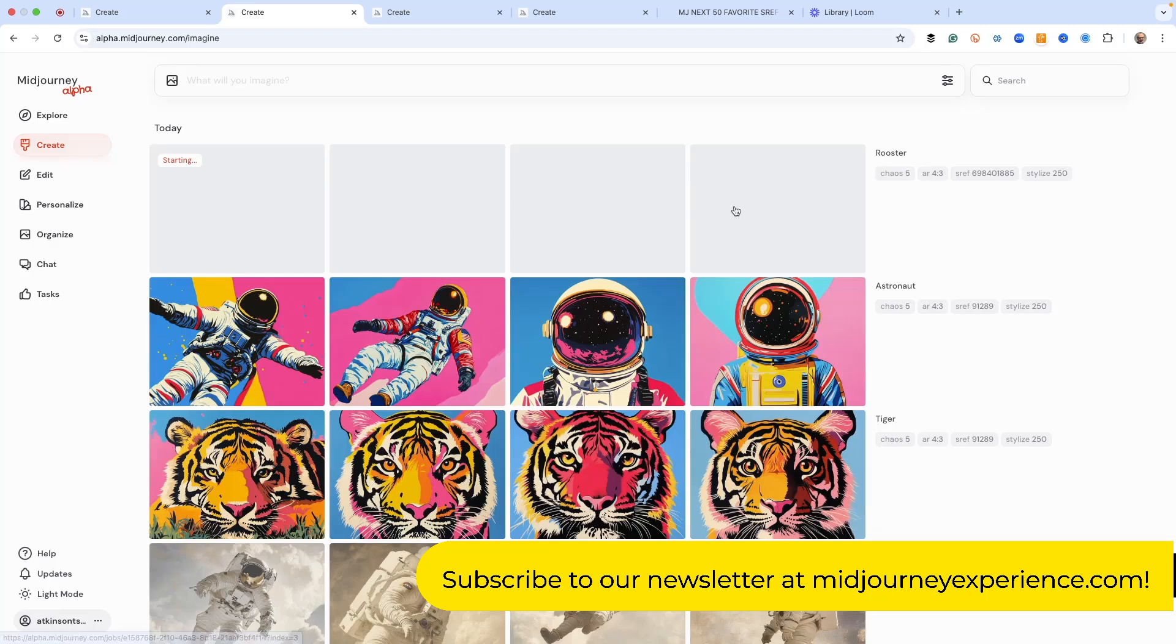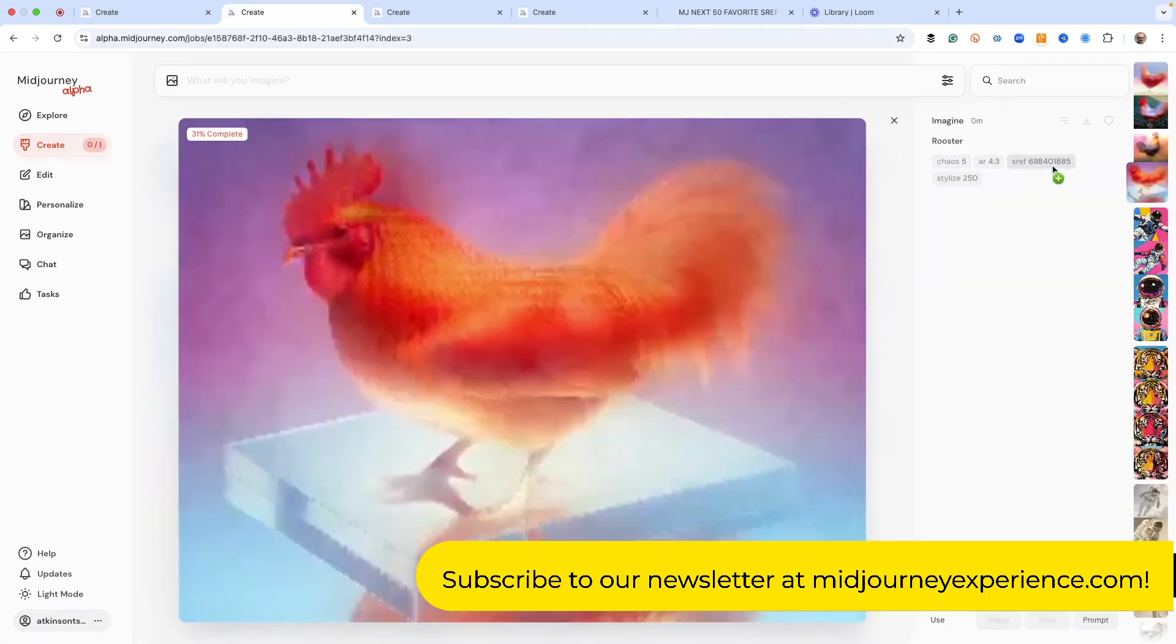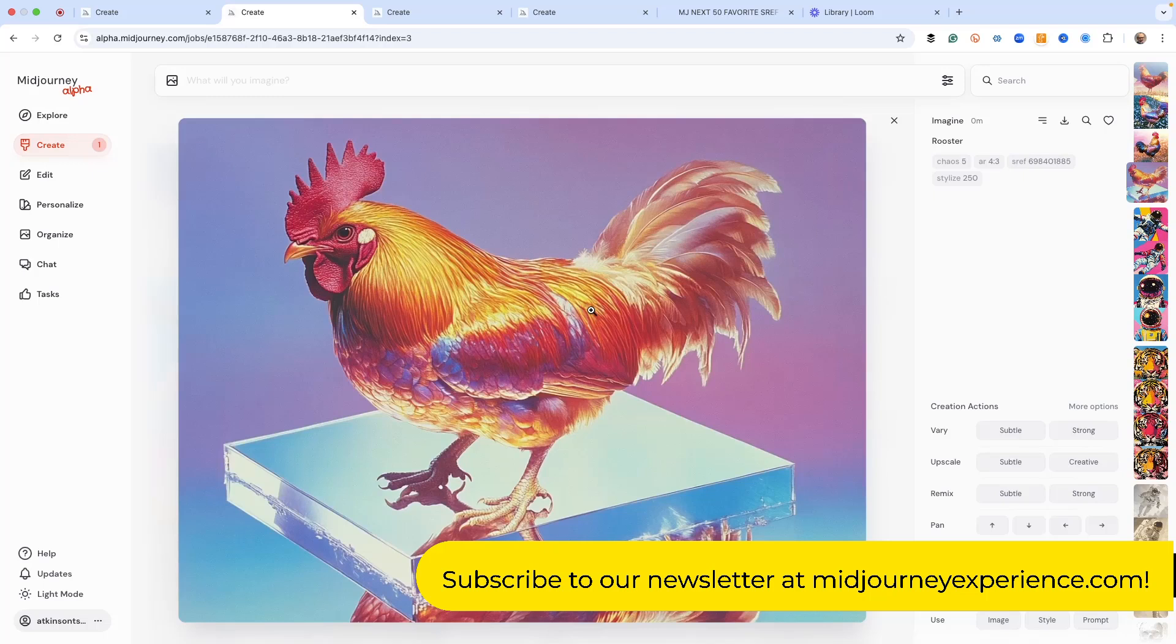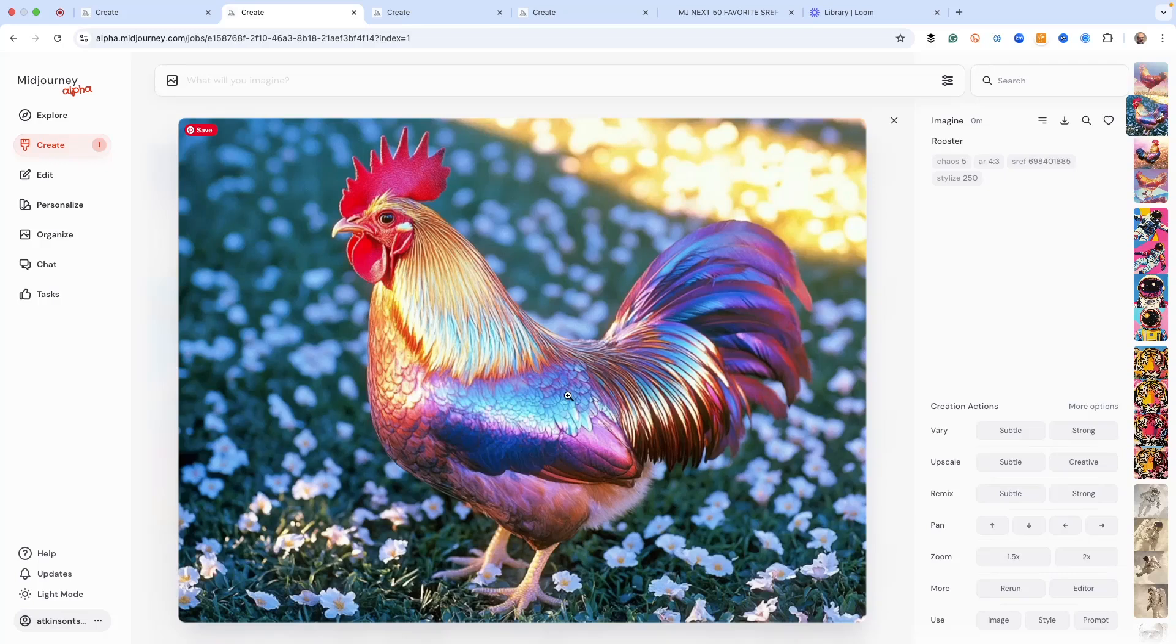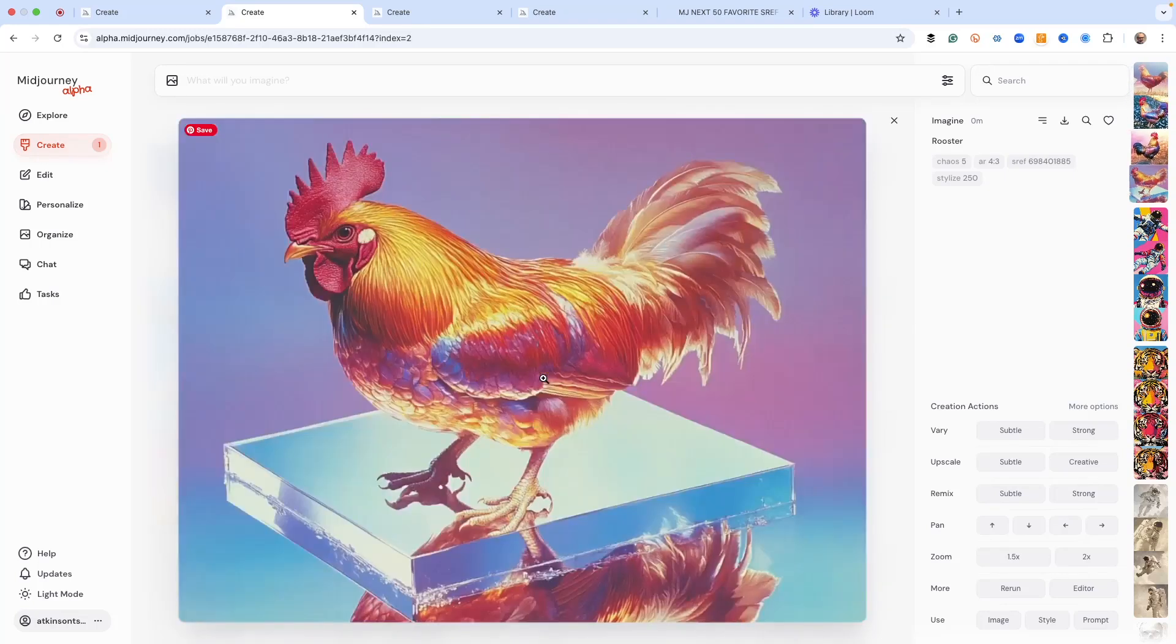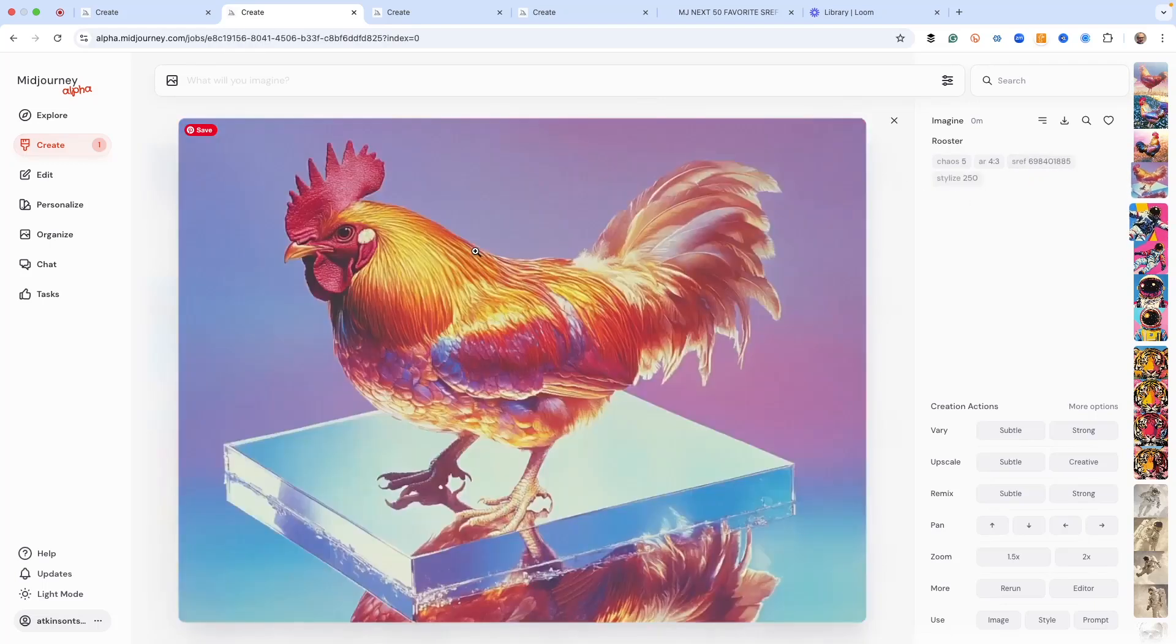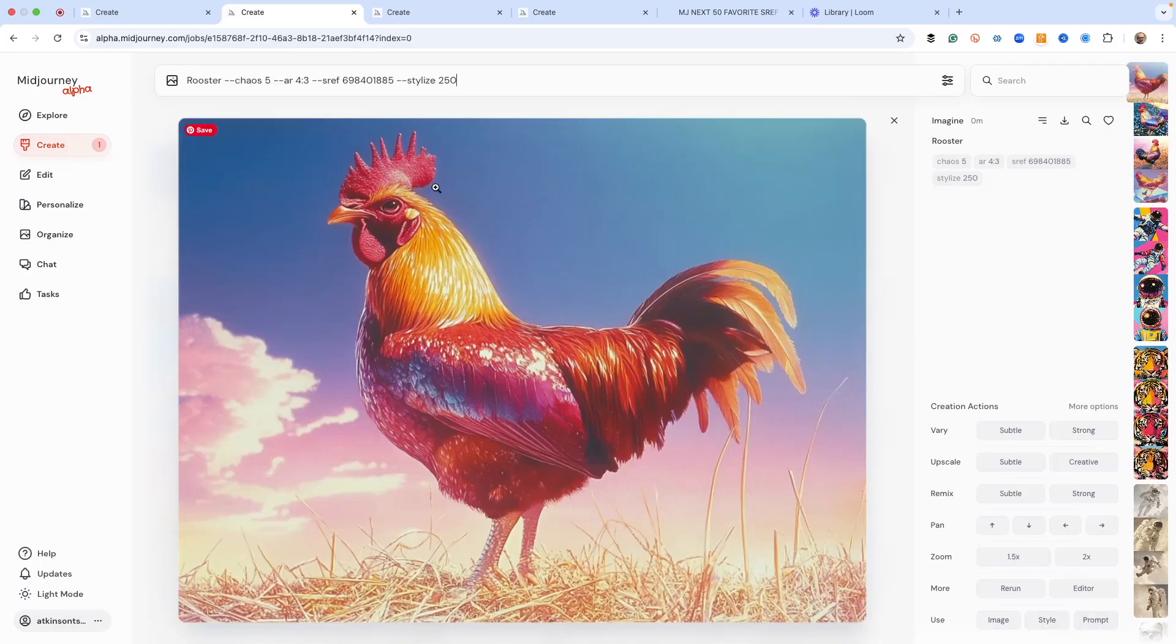If we use other SREF codes, for example this one is 698401885, this gives us this photographic but kind of a prism look to it. Super amazing. Look at the colors on that - really crisp, a really neat aesthetic. You can see using a different SREF code really helps with what we're doing.